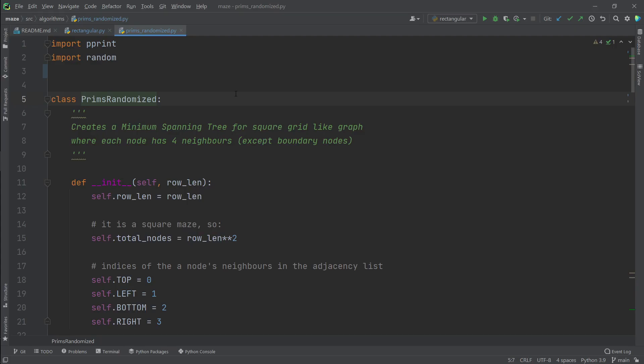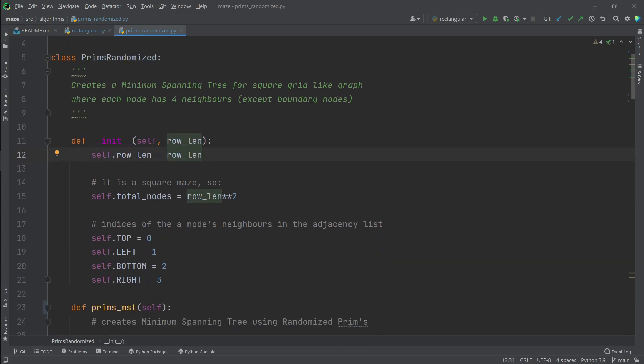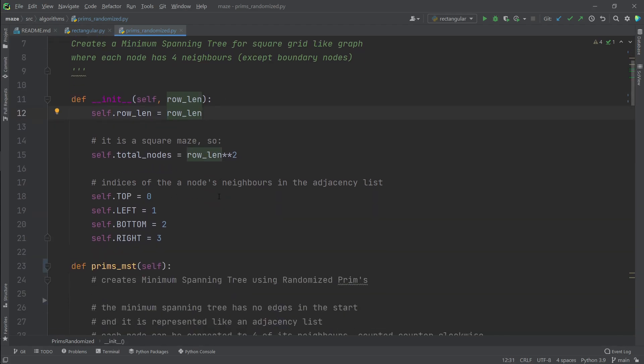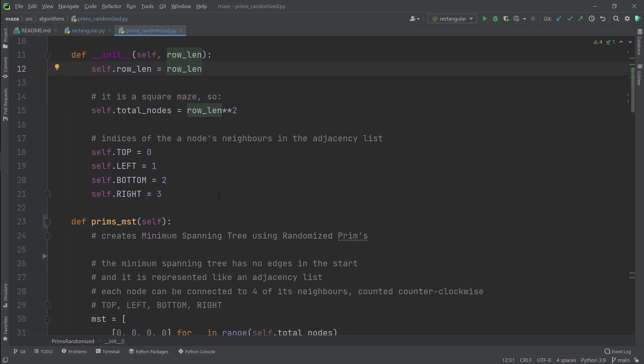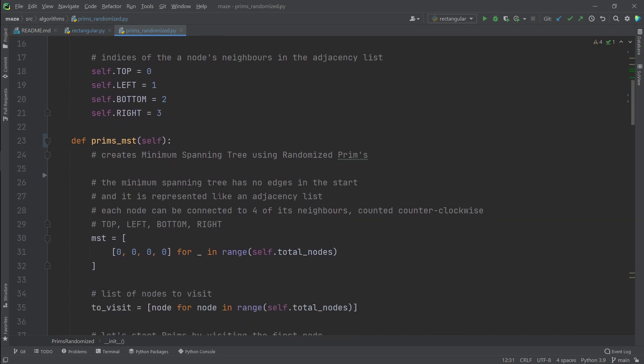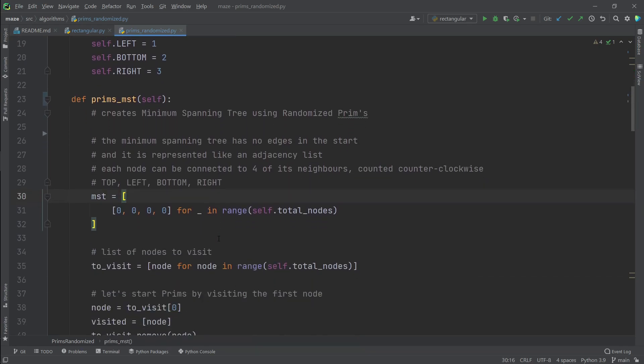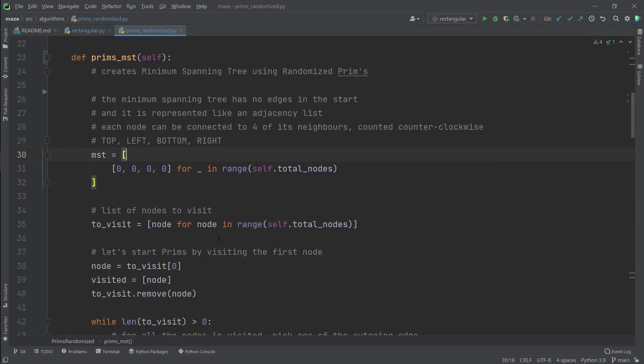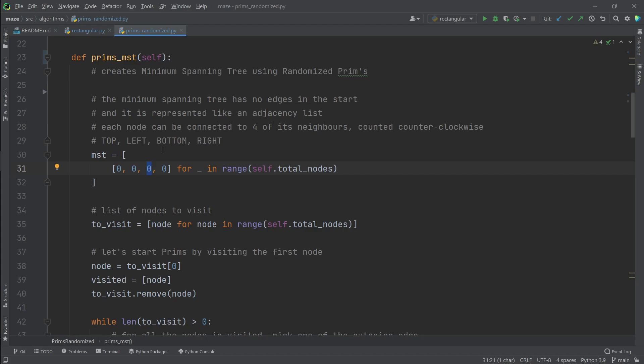Here we have a class prims randomized, which takes row length, which is the number of nodes in a single row. And in a grid like graph, there would be as many rows. And in our prims MST method, we define our minimum spanning tree as an adjacency list. And it has four connections for every node in the graph. A 0 means that this node does not have a connection in that direction. And a 1 means that it does.